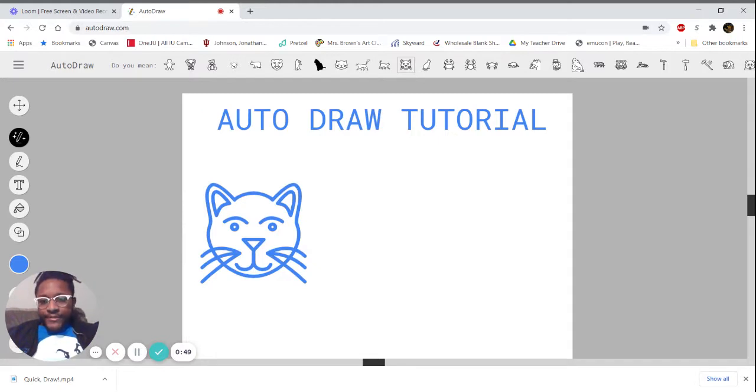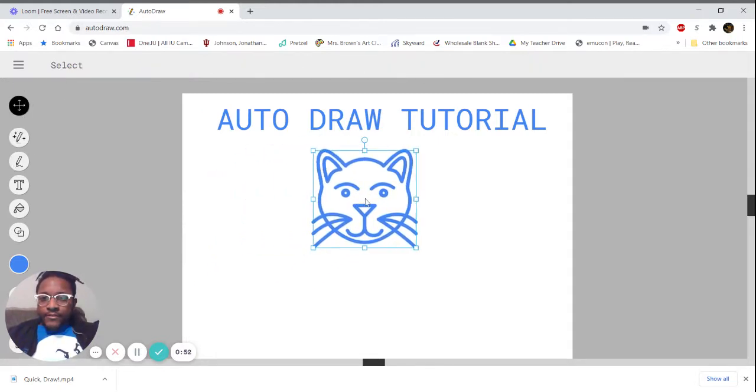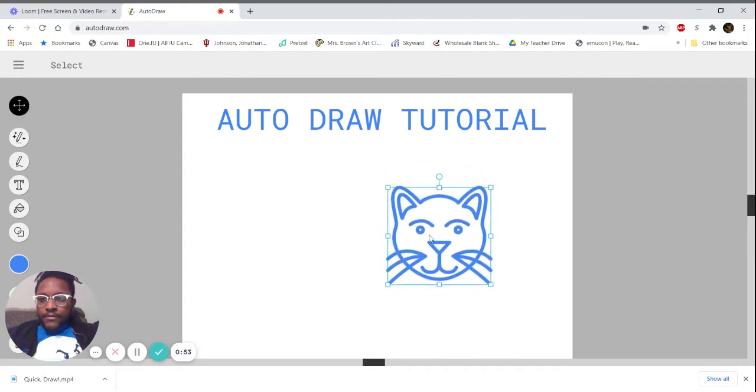I can click on my arrow to move it around. Let's do another one. Maybe this time I'm doing a pig.